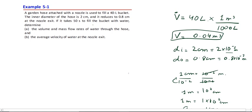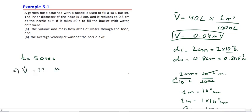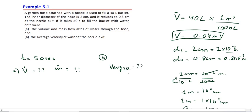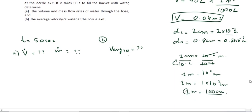It takes 50 seconds to fill the bucket with water, so the time required is 50 seconds. We need to find: first, the volume flow rate V-dot and mass flow rate m-dot through the hose; and second, the average velocity of water at the nozzle exit, V-average at the exit.